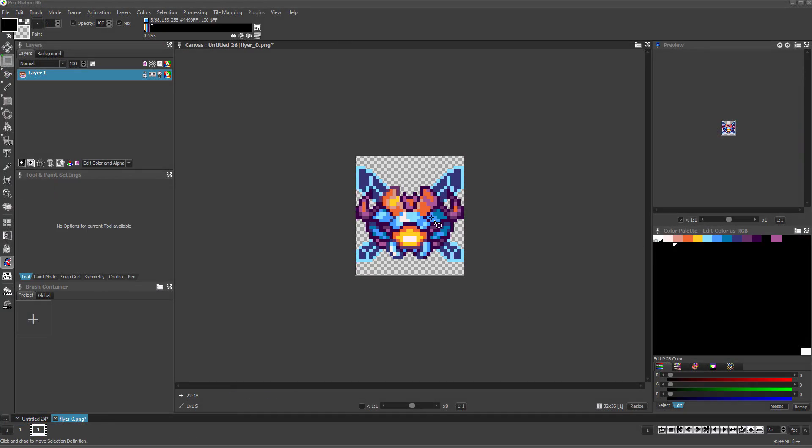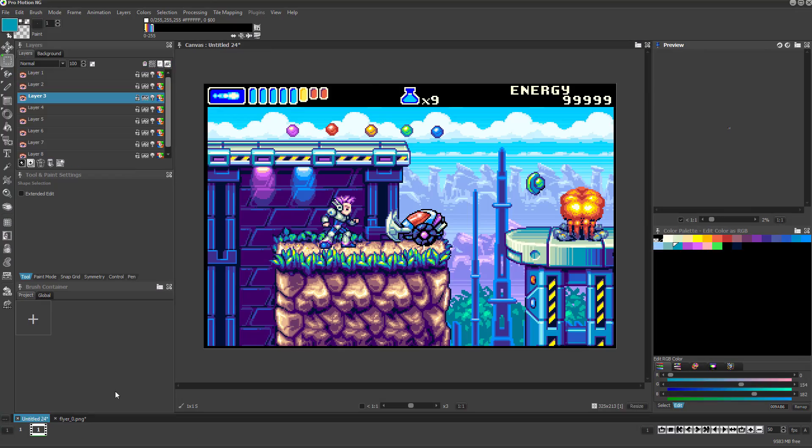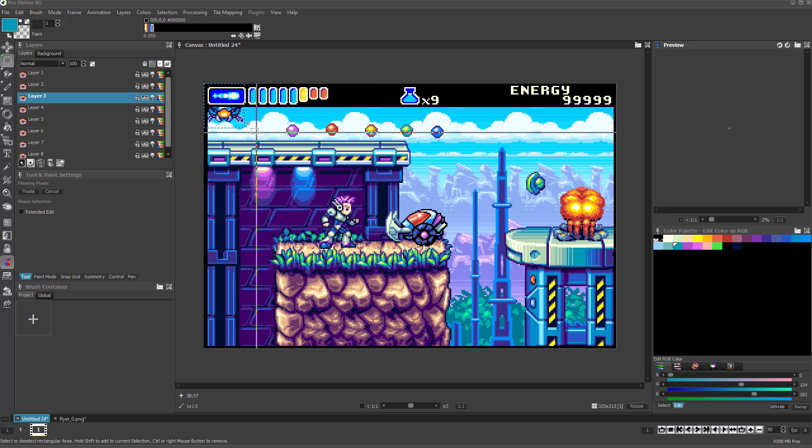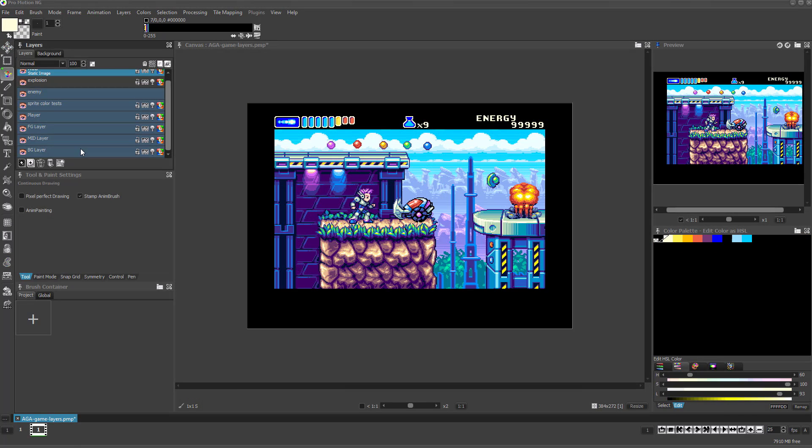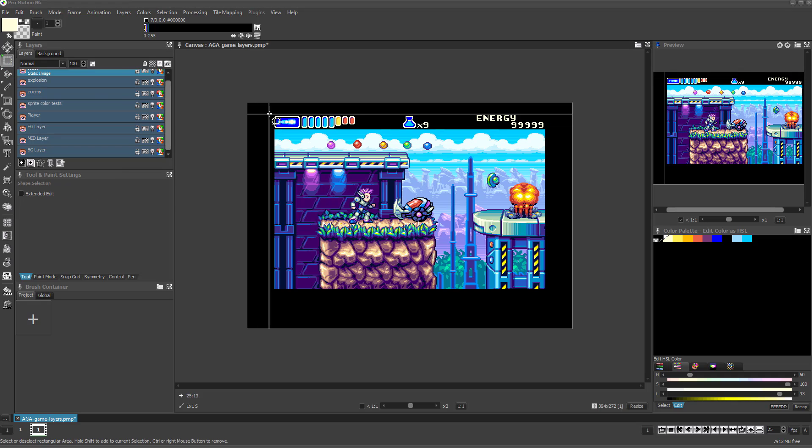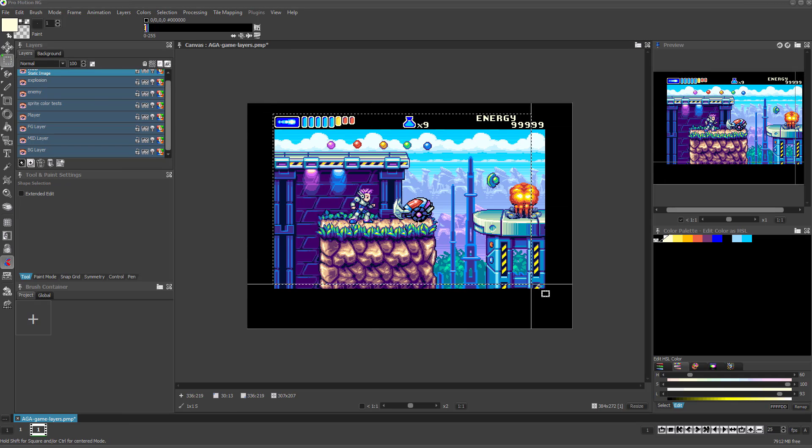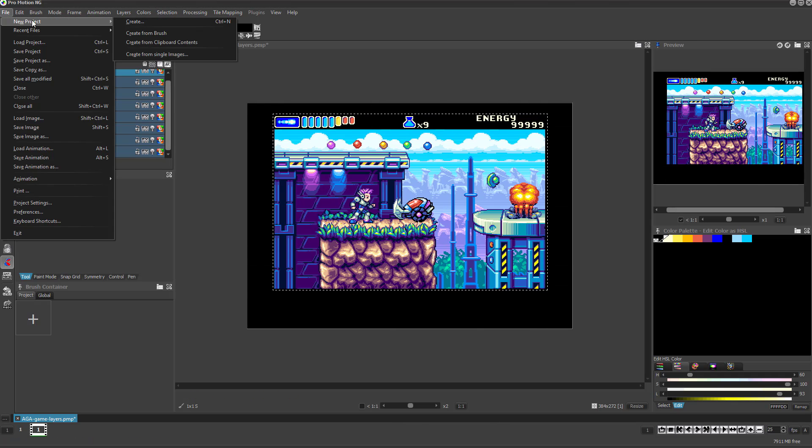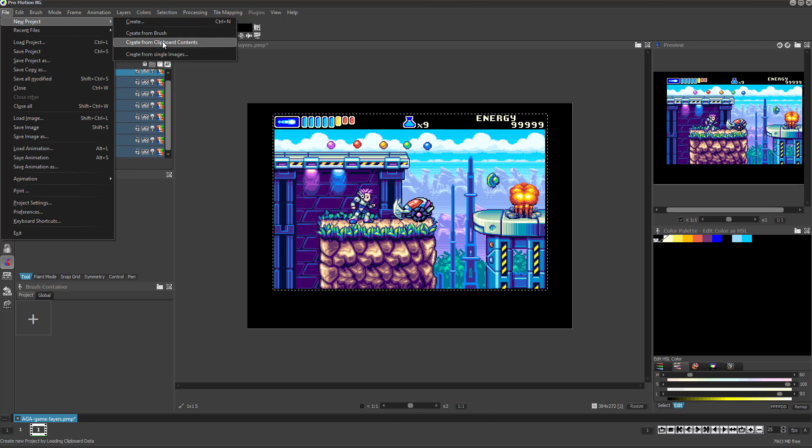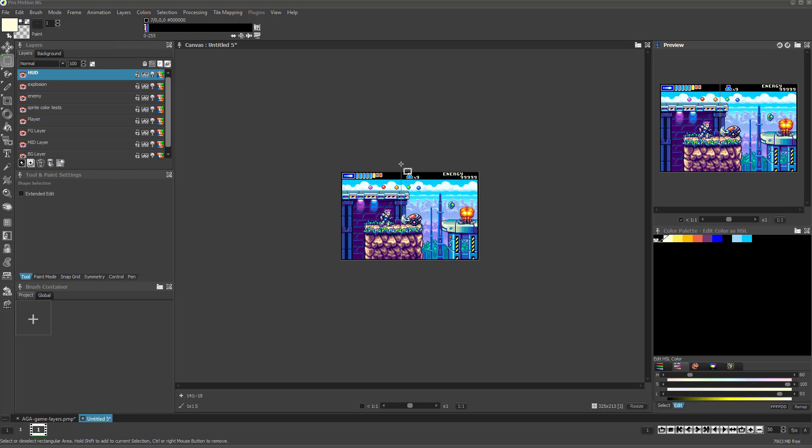You can even copy and paste your selections to other projects even if they have different palettes, and the colors can automatically remap. If you copy your selection with Control-C, the File New Create From Clipboard Contents option will create the new project with all the layers recreated automatically from the selection.